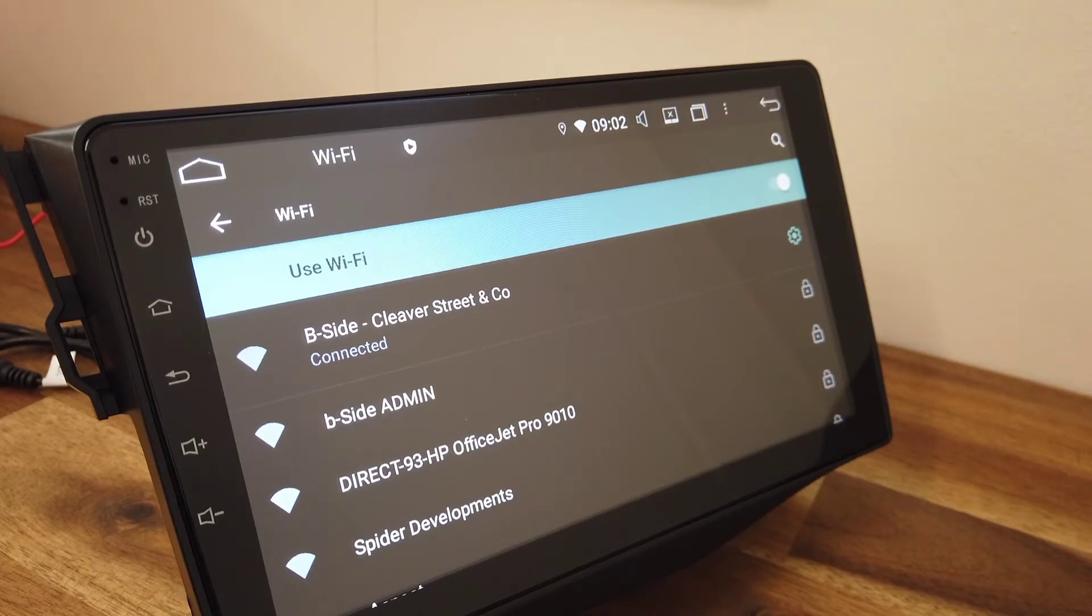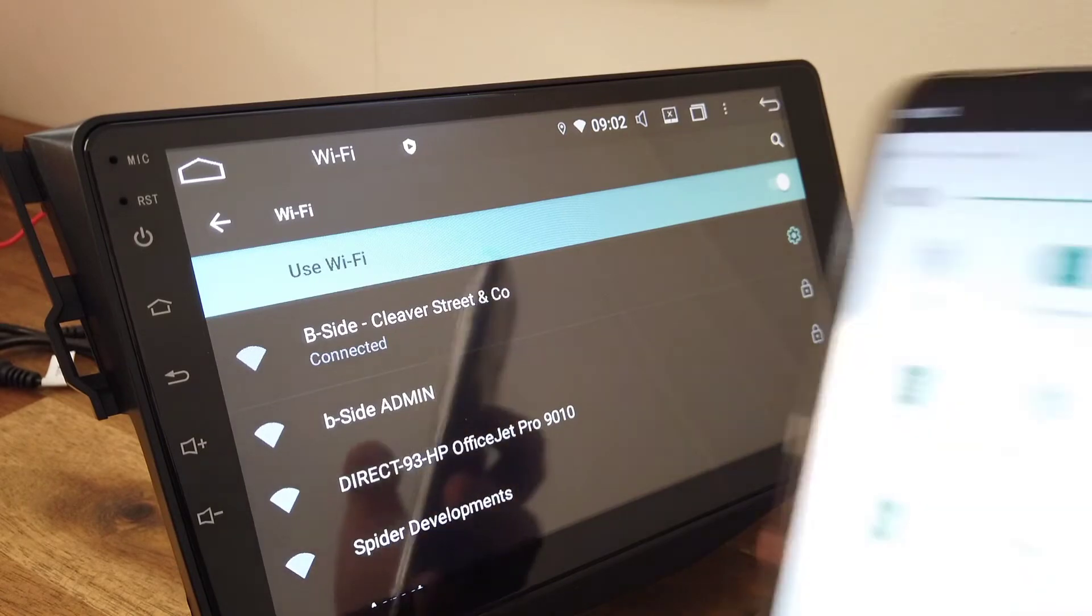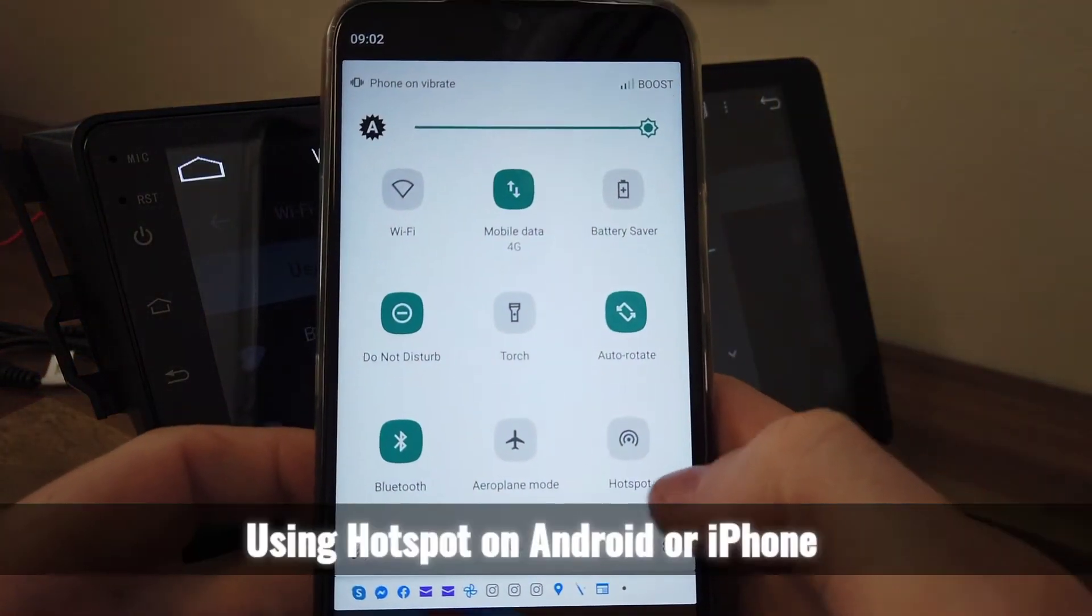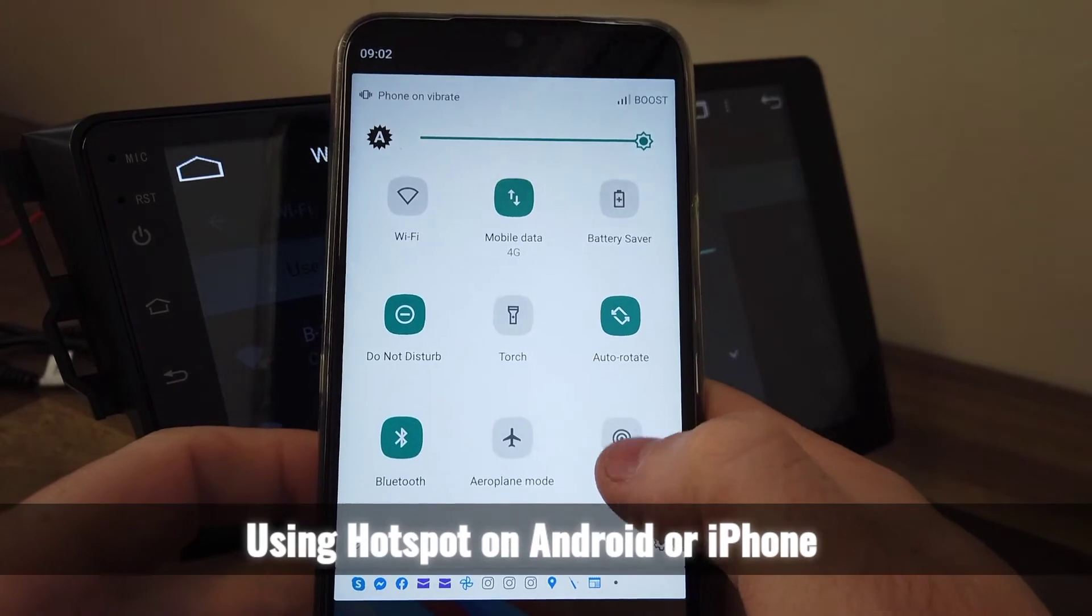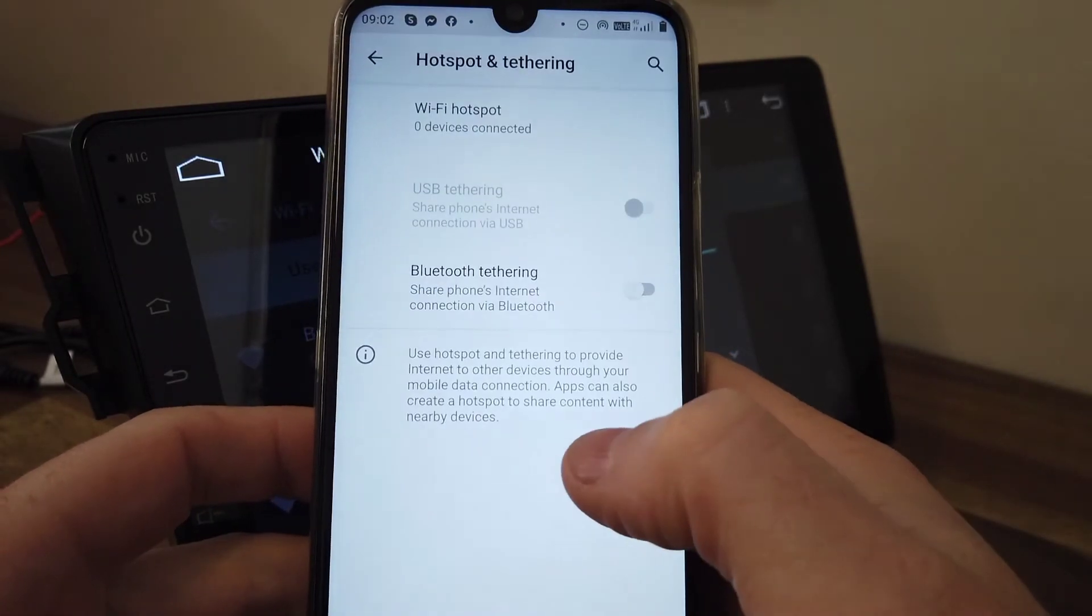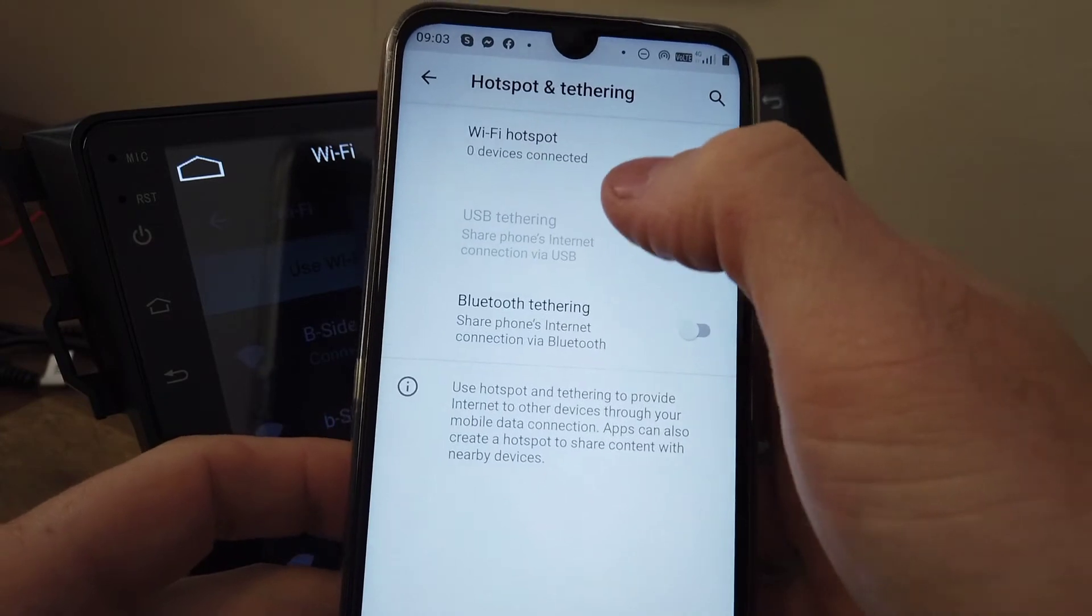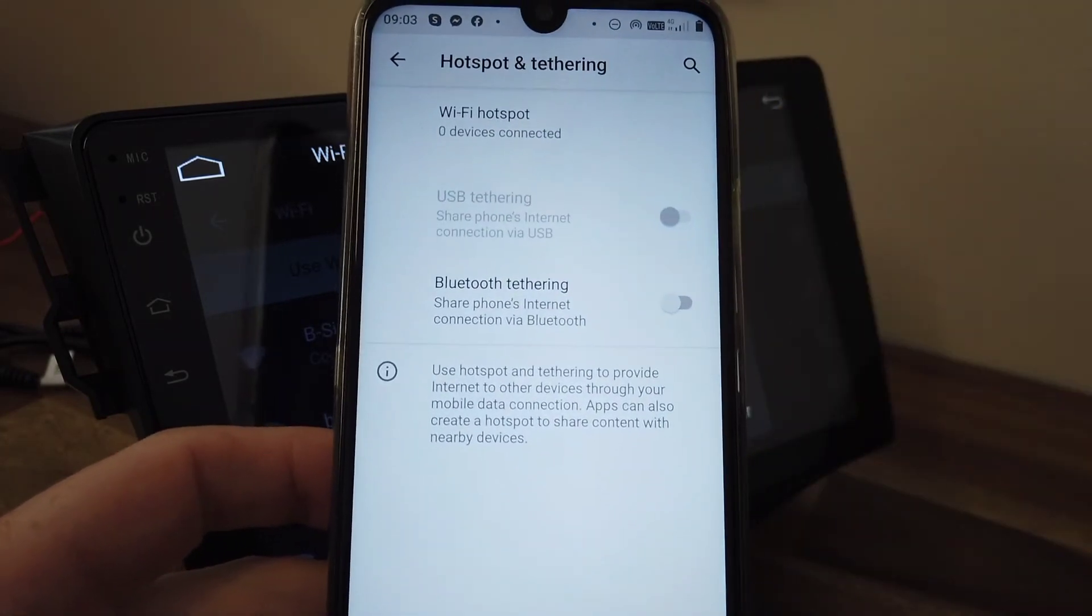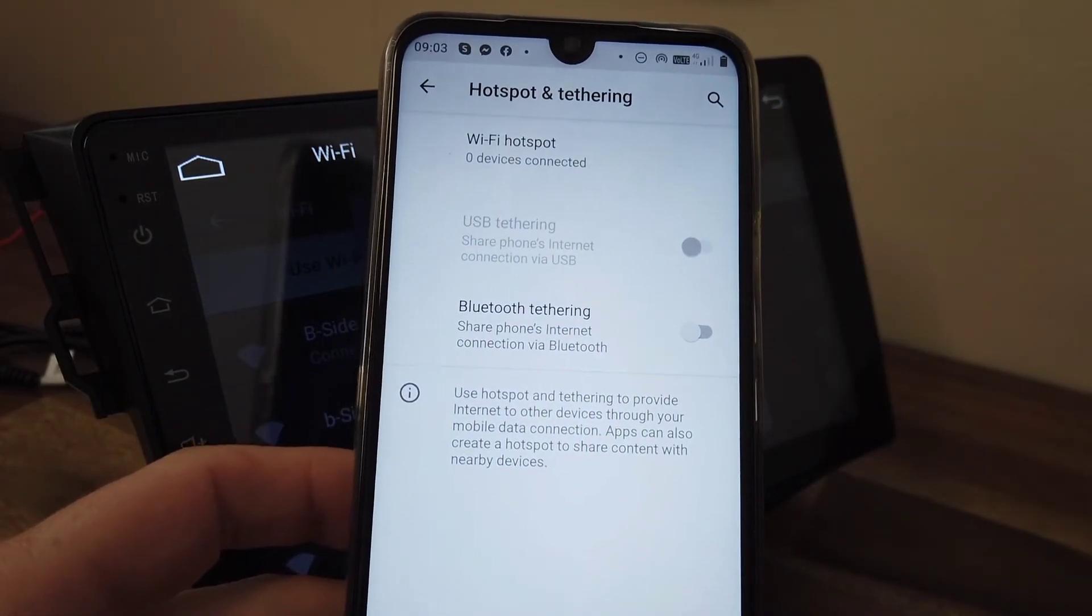So for your phone hotspot, on an Android phone you can see here you have a button called hotspot. And what that does is turn on this device so it can share the internet.